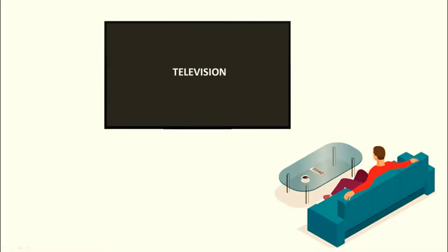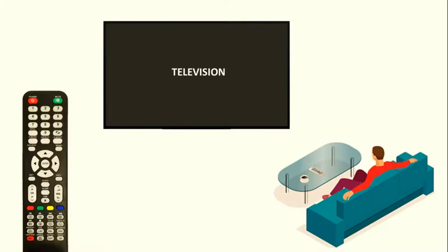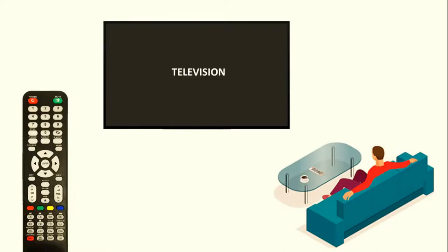Television is a product and they are using remote to interact with television. So here we have two products, television and remote. Like I said, when the user interacts with a product to achieve any task, the design medium of the product at the time of interaction is called user interface.